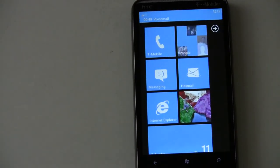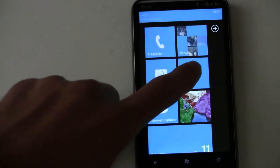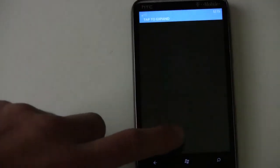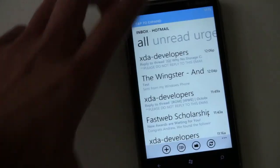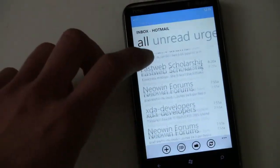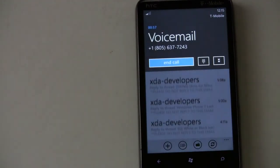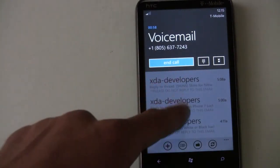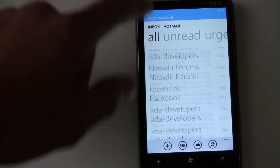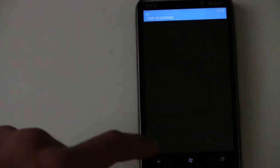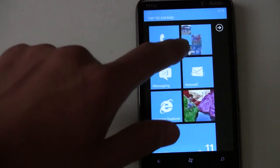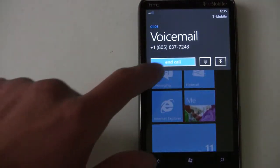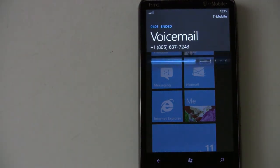You can multitask while on a call — go visit your email and then tap to go right back to the call, and tap back to get out of it again.